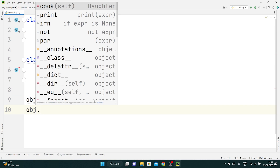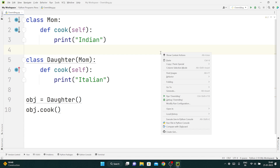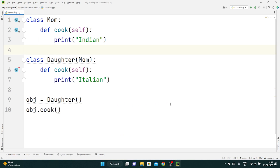If I create an object of Daughter class and call obj dot cook, it should print 'Italian', not 'Indian.' And you can see it prints 'Italian.' I hope you have understood this concept very well. It's a very important concept used so many times in the future as well. If you have any doubts, tell us in the comment section below and we'll help you out as soon as possible.